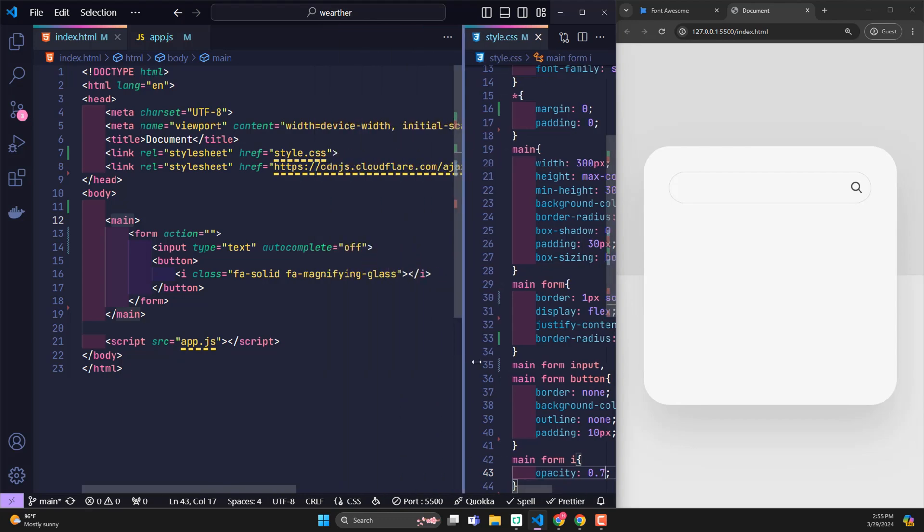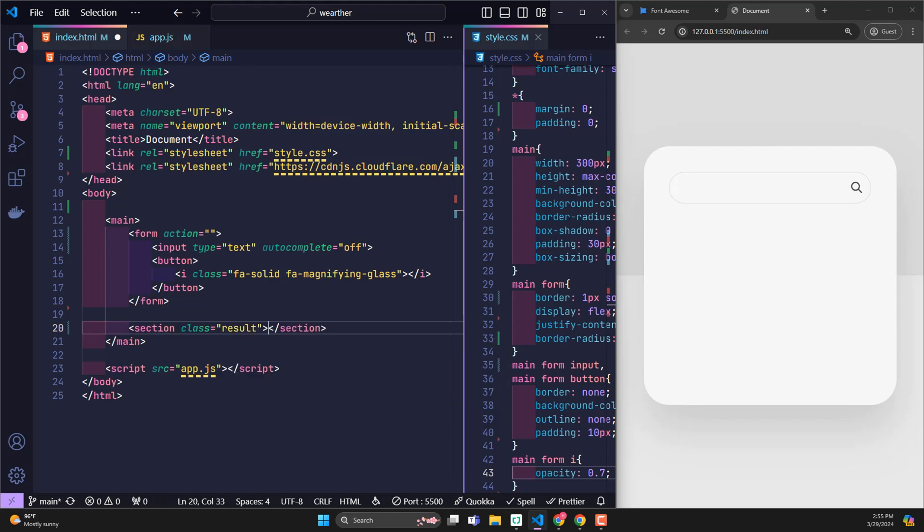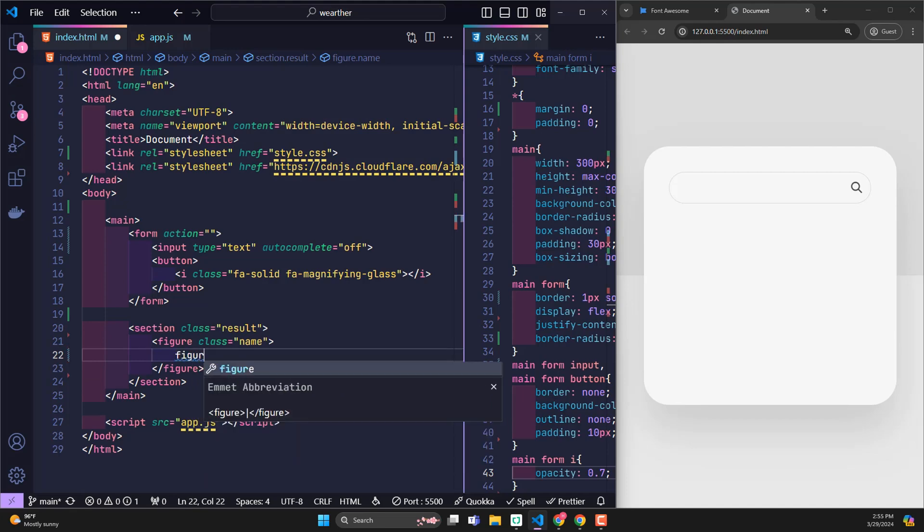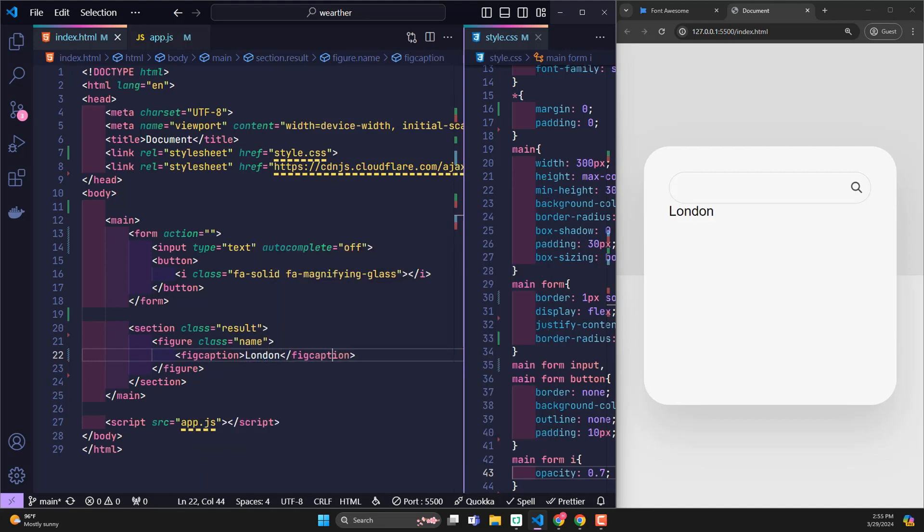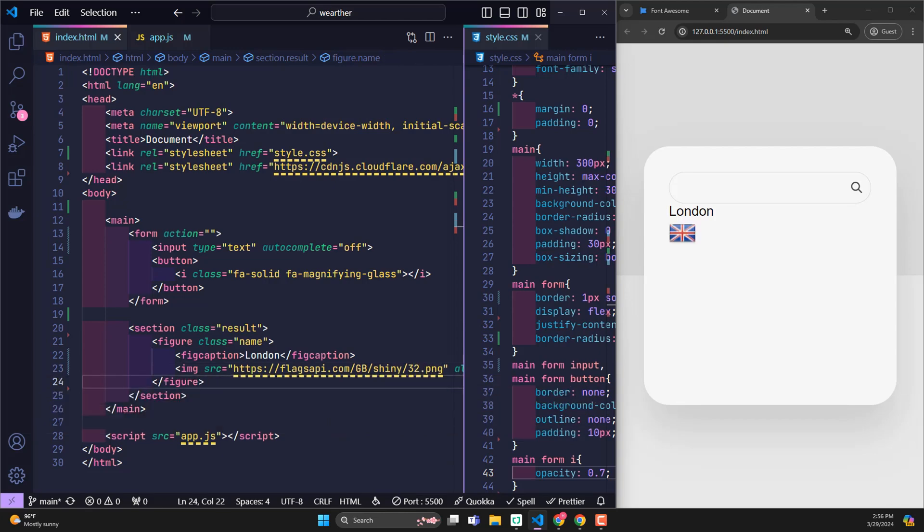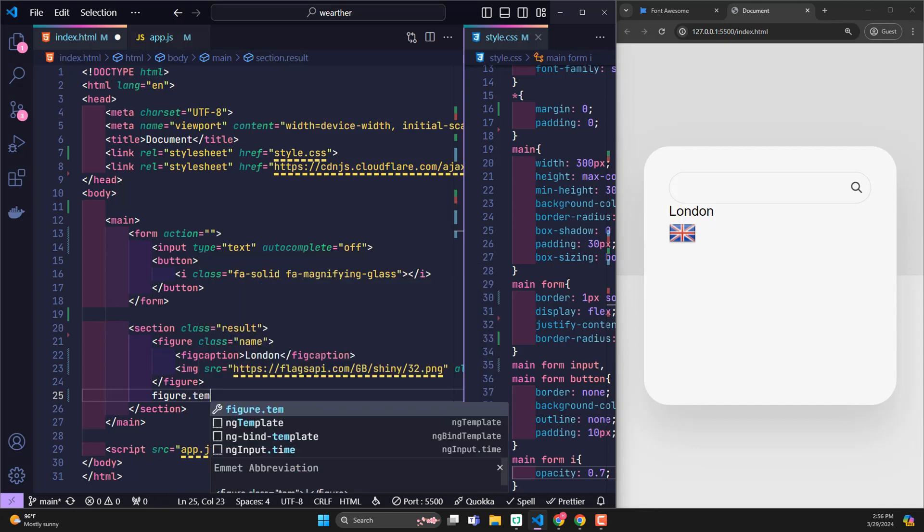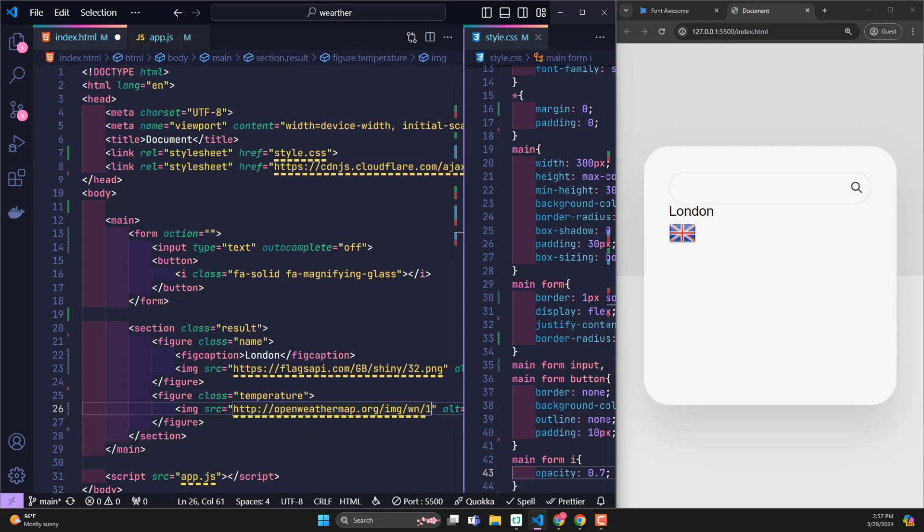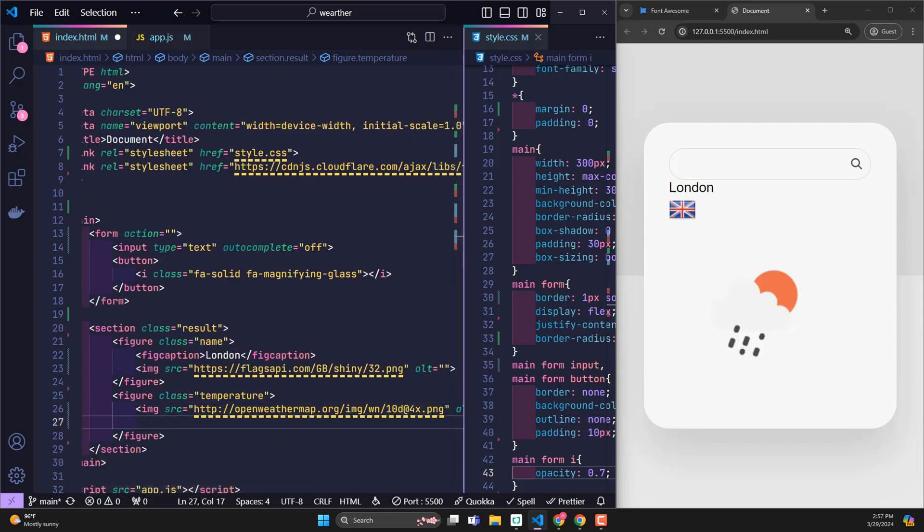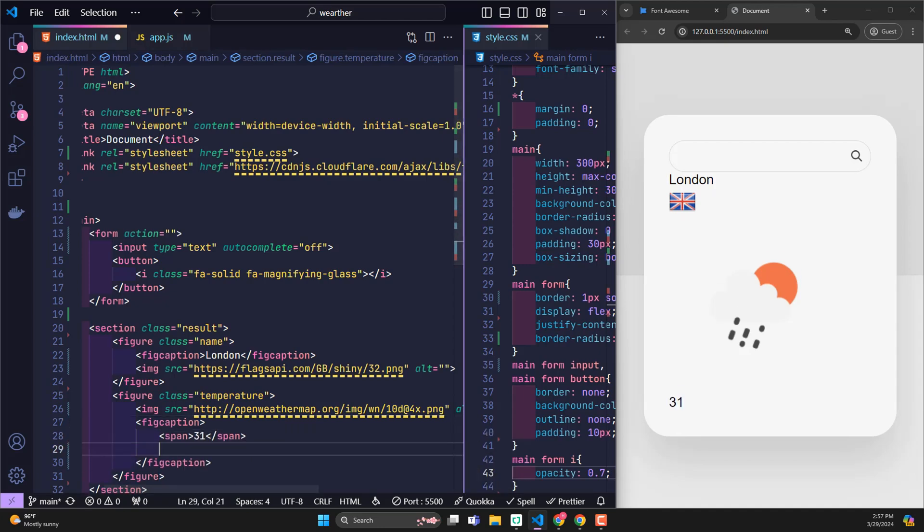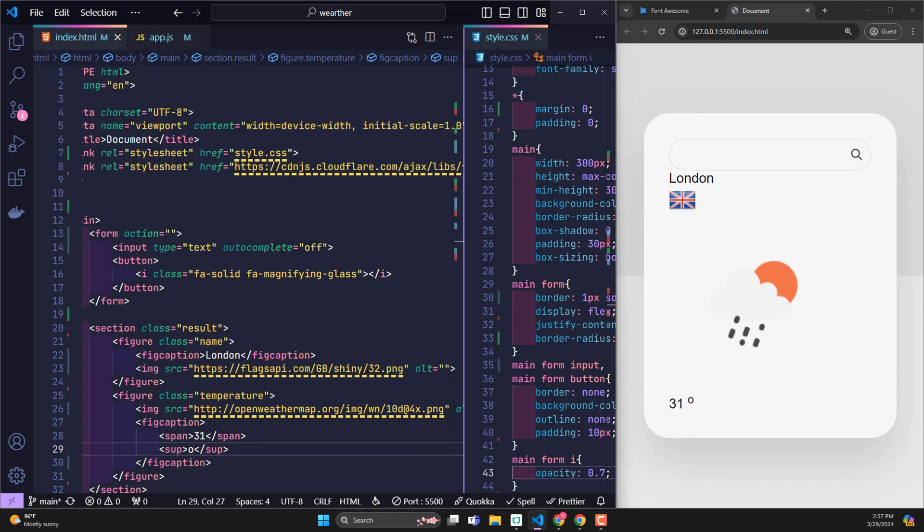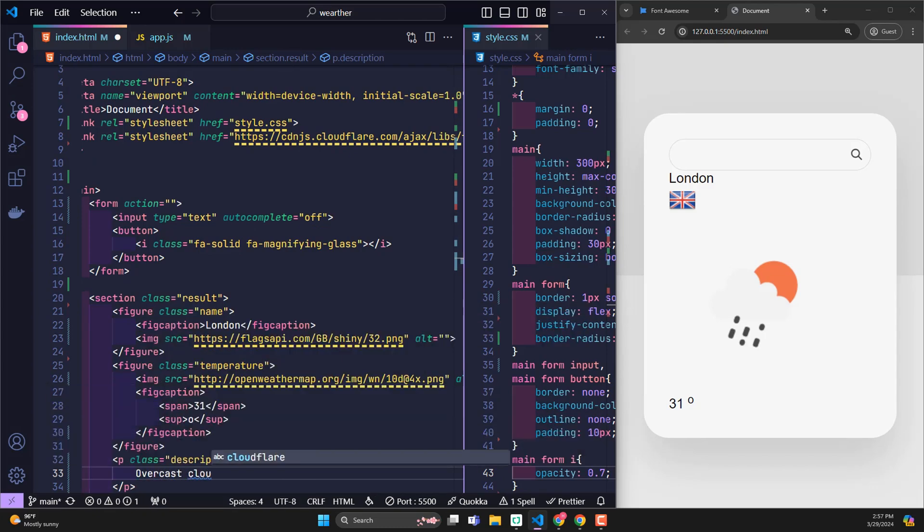Next, we come to creating the returned weather results. I will wrap it with a resulting section class. For image elements, I don't use divs. Using the figure tag instead is an advice for everyone. For example, I have a figure that contains information about where to return results. Then it will have a London figcaption tag and an image of that country's flag. Similar to temperature, I also have an image that represents the weather, and a figcaption to display temperature information. I specifically put 31 in a span tag so that when using JavaScript, we can easily change it. A p tag contains a description, and of course, this description is also provided by the API.